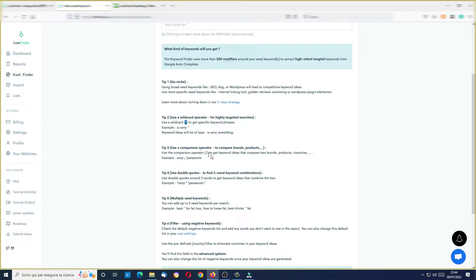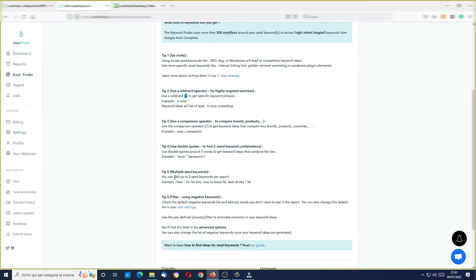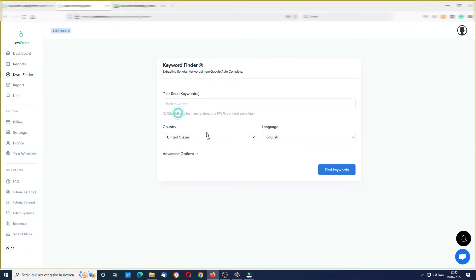I can use wildcard, which I will try in a few moments. I can also use this new operator — the slash — so you can, for example, compare two brands, two products, or two countries in the keyword research. All for free. You can use double quotes to find two-keyword combinations, so if you want a long-tail keyword that includes two specific terms. You can use multiple seed keywords by separating them with a comma, and you can filter using negative keywords.